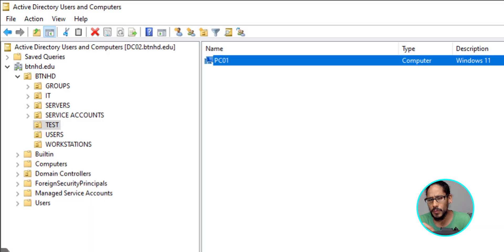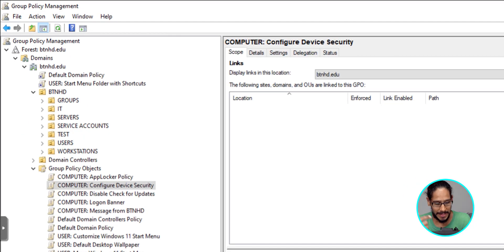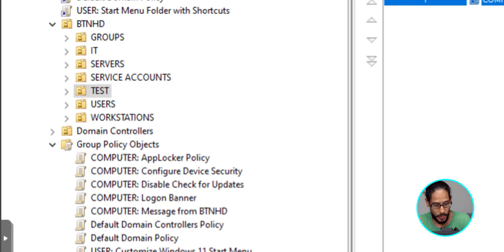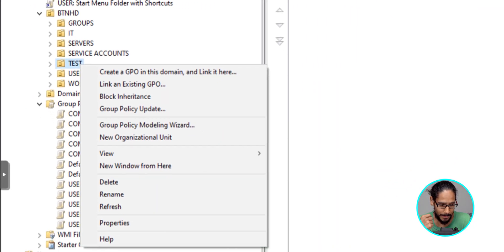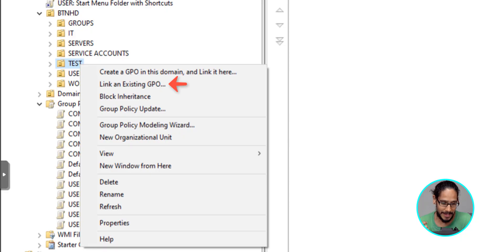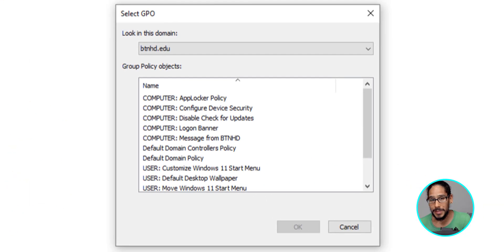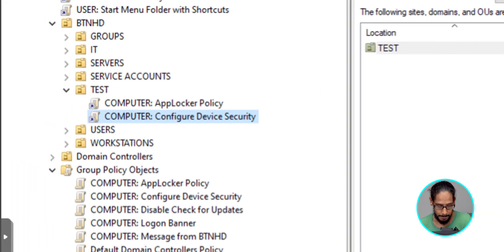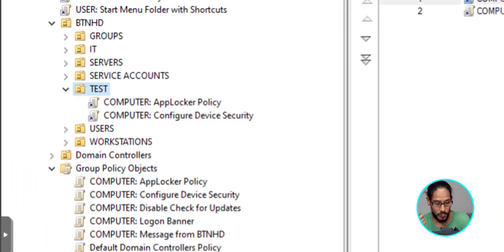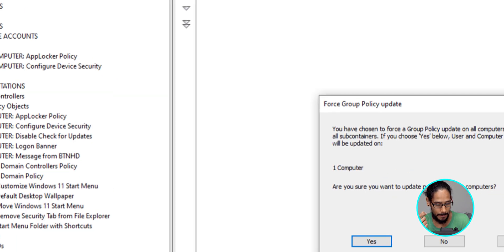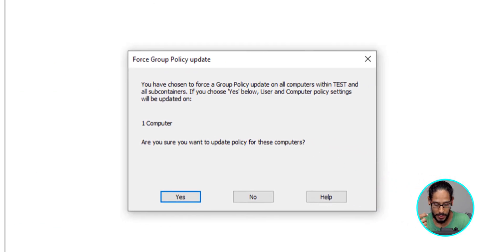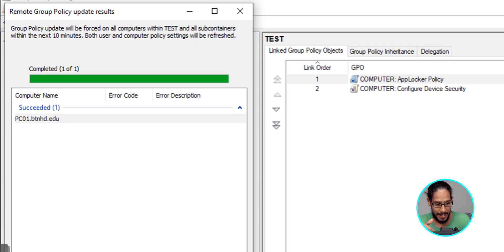So let's head over to the group policy management, select the test OU. We're going to right click on it and we're going to select link an existing GPO. We're going to select that new GPO and we're going to click OK. We're going to select our organizational unit and we're going to right click on it and we're going to select group policy update. We're going to click yes here and it's going to update.